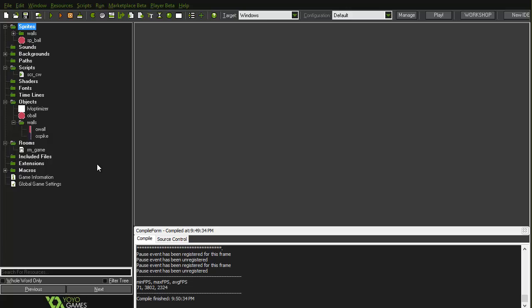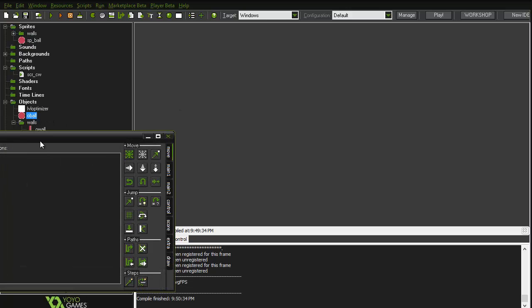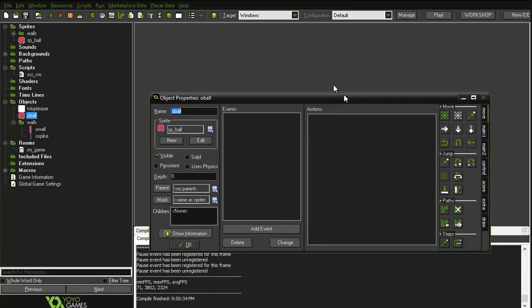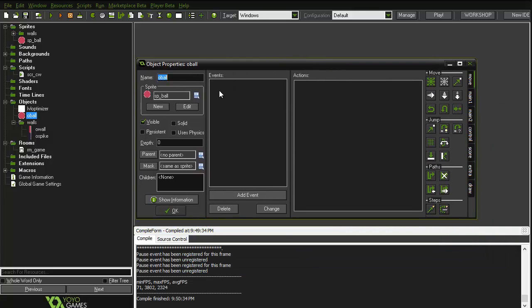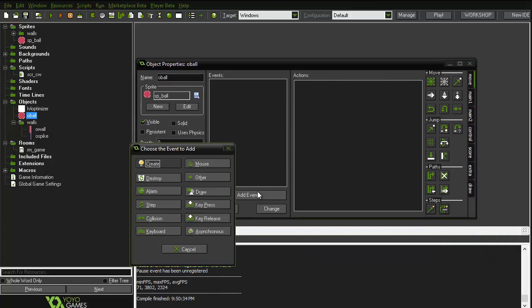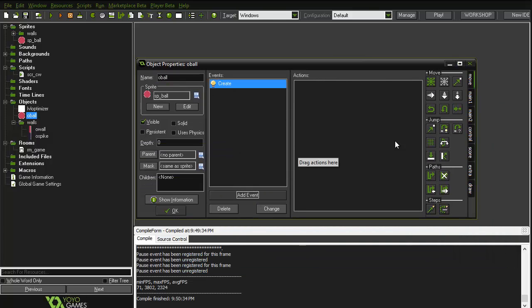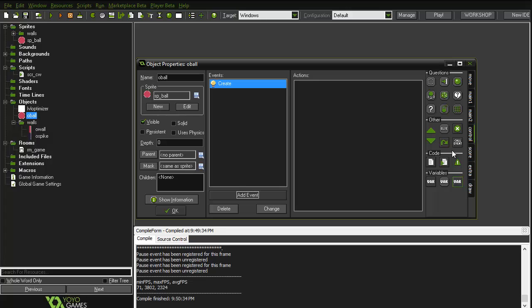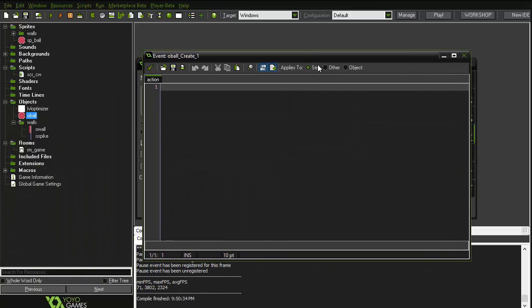Open the project and we'll open the object ball. Within that we will go and add an event — it will be a create event.